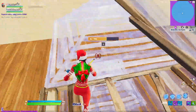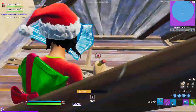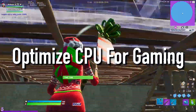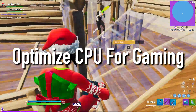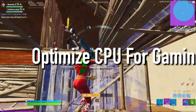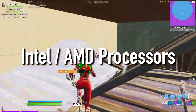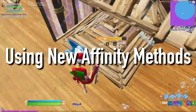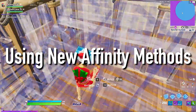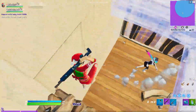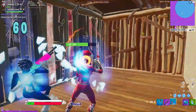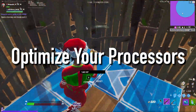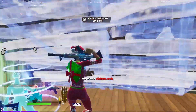Hey everyone, it's Rec here and welcome to a brand new video on the channel. In this video, I'm going to be showing you guys how to optimize your CPU for gaming and ultimate performance. This guide works for both Intel and AMD processors and using the affinities, it can really give you a lot more performance and also make your PC overall really smooth. I'm going to be showing you guys how you can optimize your processor to get every bit of performance out of it.